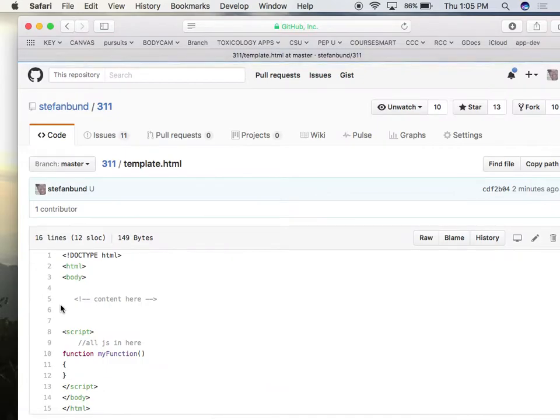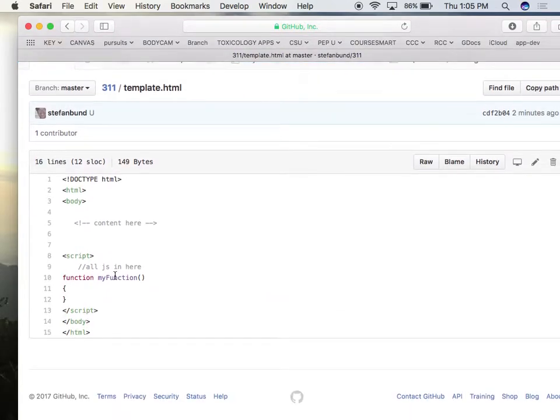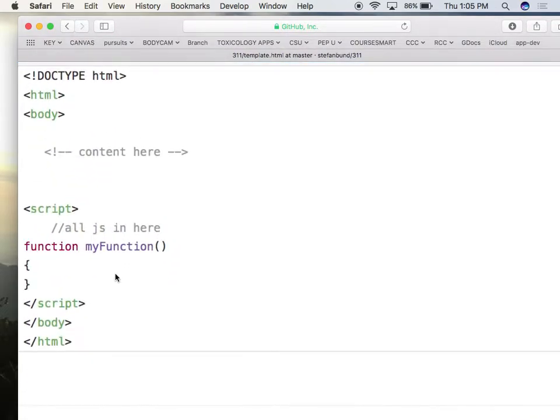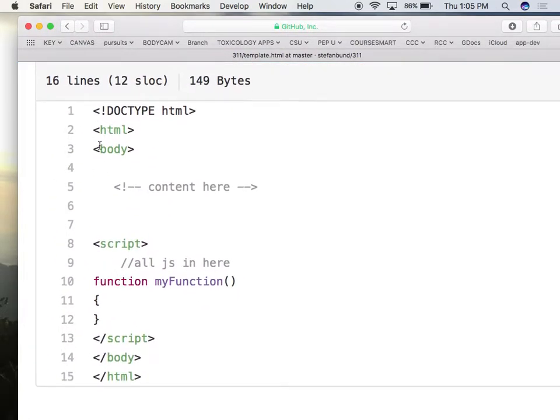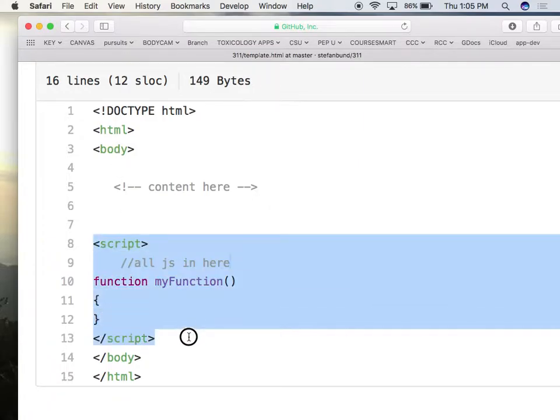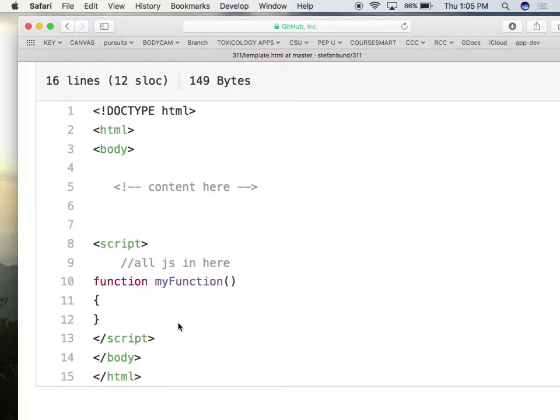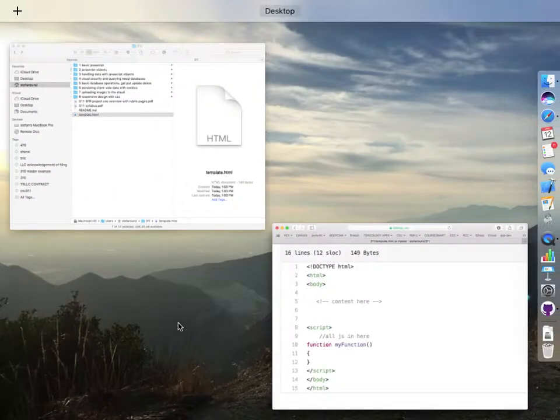Now, you guys have probably gone ahead and made a template file in the past, which contains the basic HTML structure of the page, and it includes a little starter script for JavaScript.